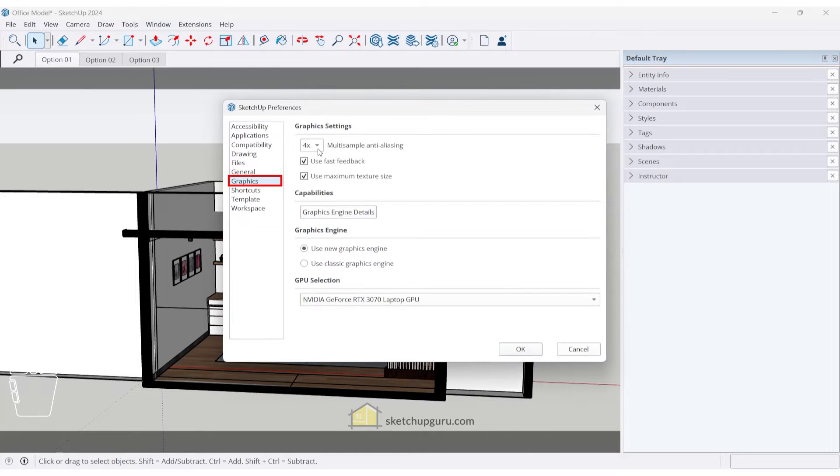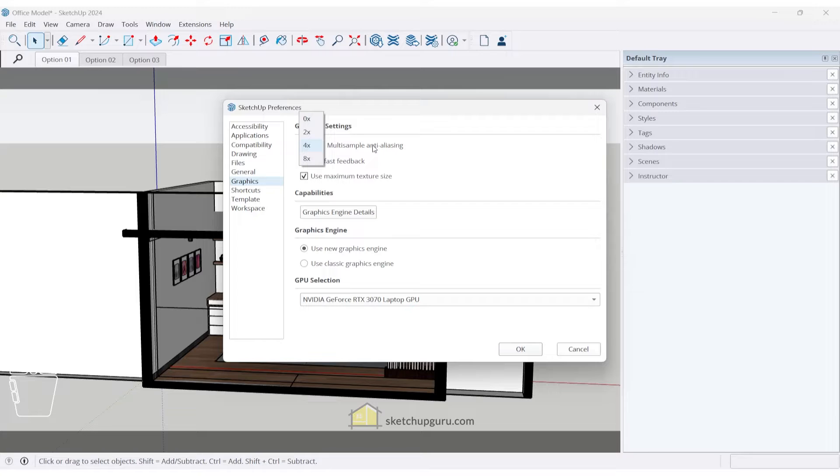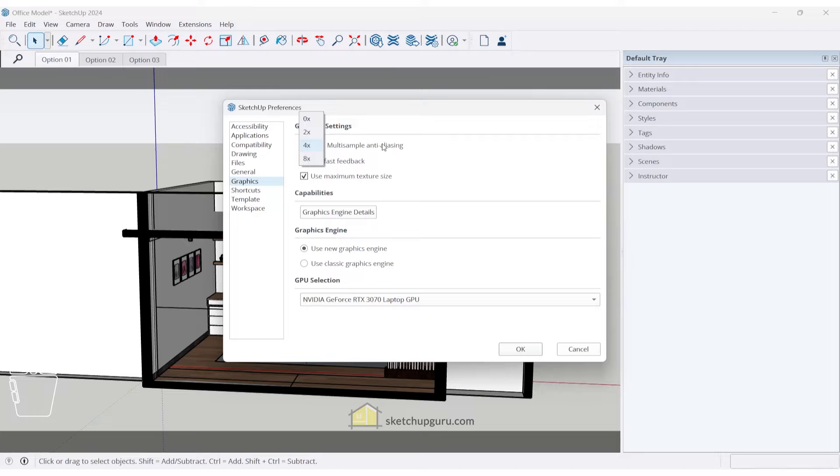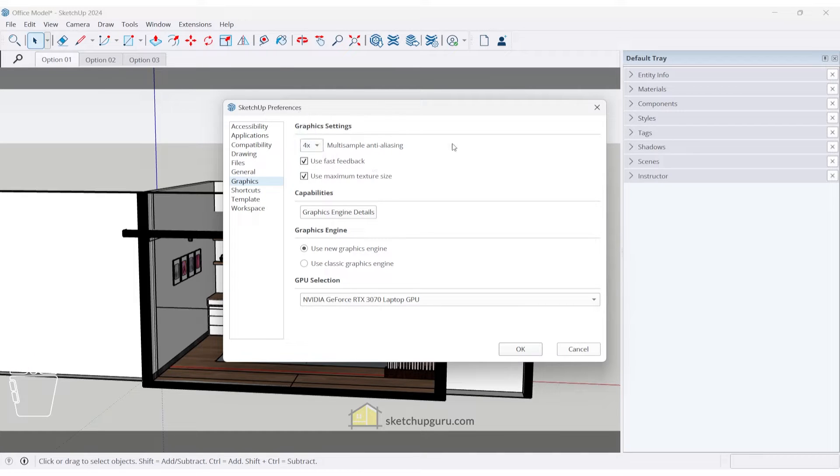Now in the graphics settings, we also have different multi-sample anti-aliasing. If you increase this value, it would improve the quality, but it can result in slower performance. So definitely stick to the default option, which is now set at 4x.